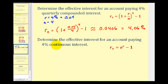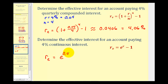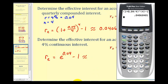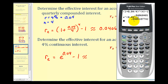For our second example, we determine the effective interest rate for an account paying four percent continuous interest. The rate is still r equals 0.04. So r sub e equals e raised to the power of 0.04 minus one. Using the calculator — pressing second, natural log — we get e to the 0.04 minus one, which rounds to approximately 0.0408, or 4.08%.